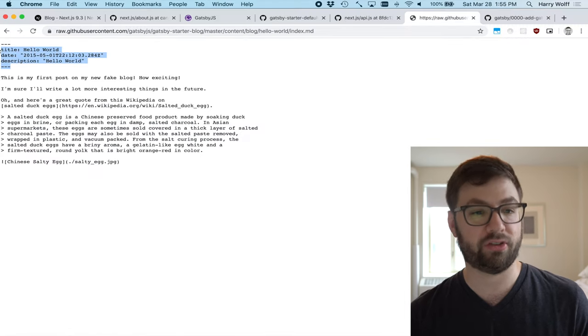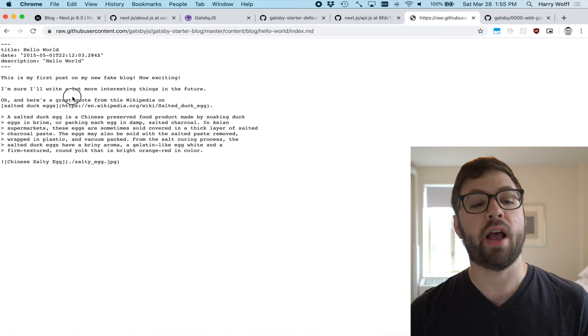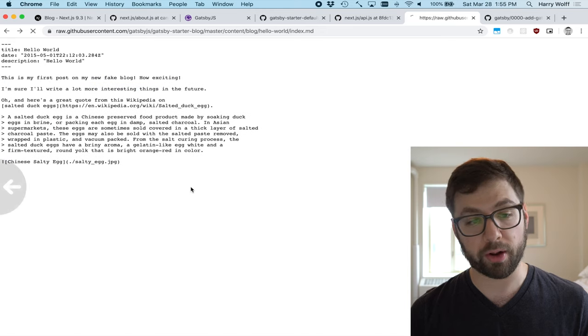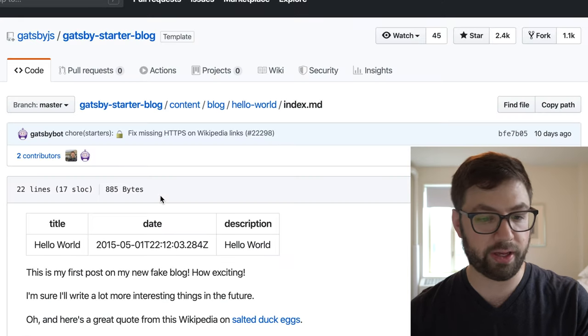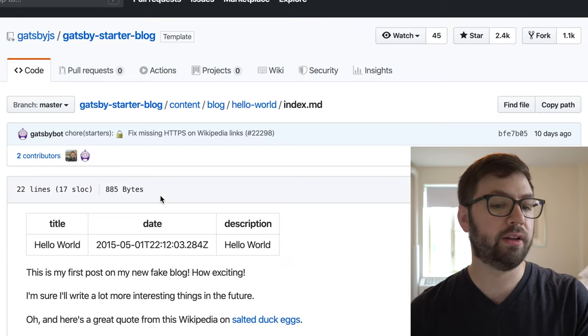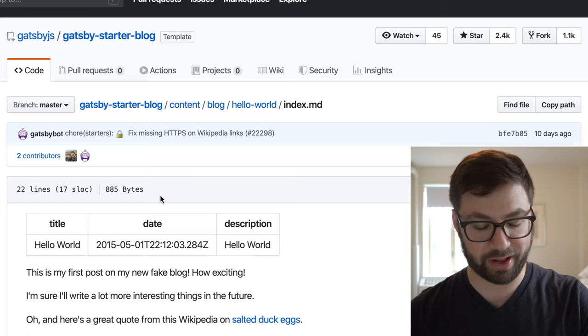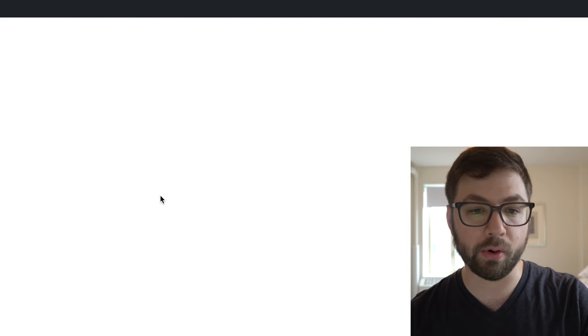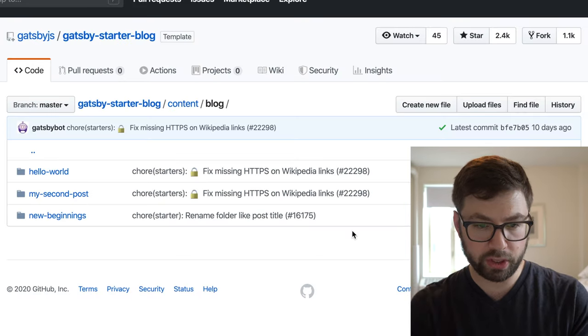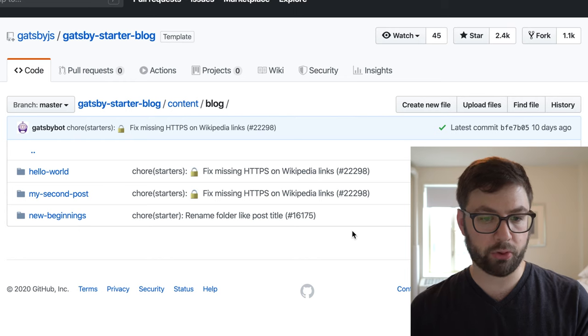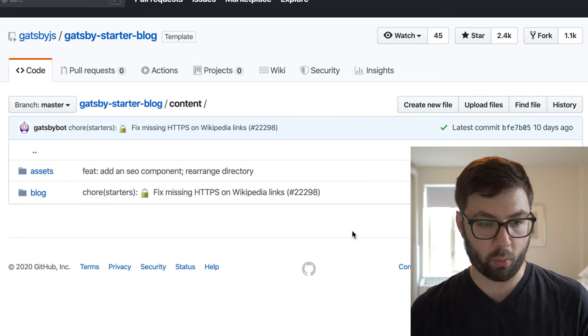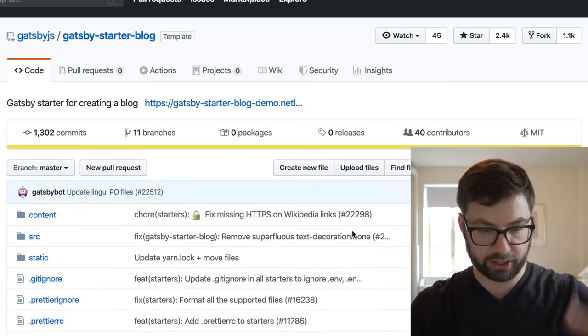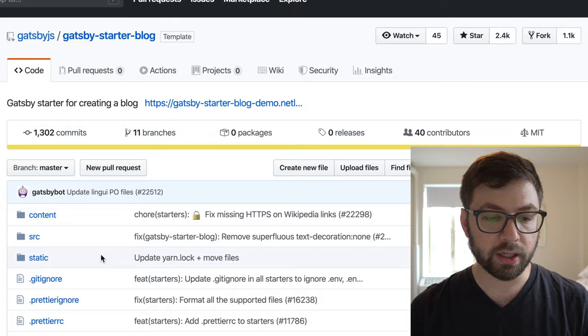And again, this is using the same convention as most modern static sites use with using front matter. Same thing as Next.js, front matter, which is YAML, and then the rest is markdown. Very, very standard nowadays. It's pretty much, if you don't do that, you're not really a static site generator anymore. So the question then becomes, how do these blog posts become rendered pages? Like where is that connection made? Because there's no bracket slug.